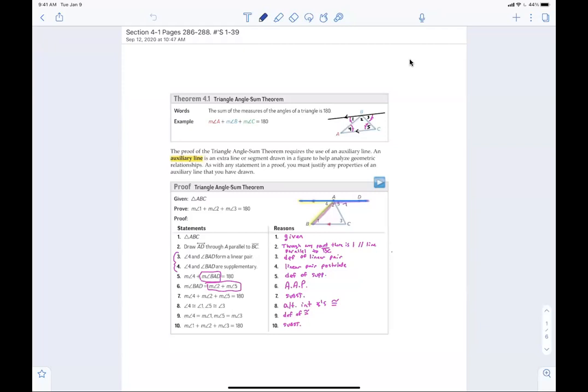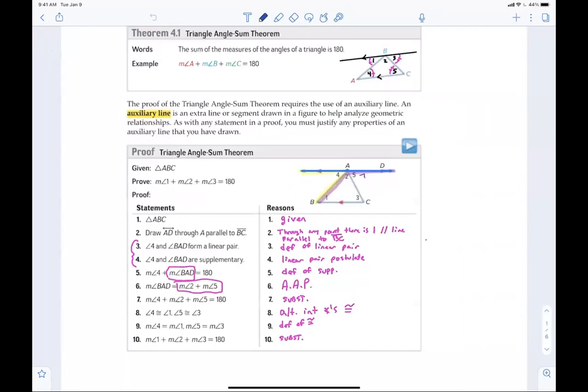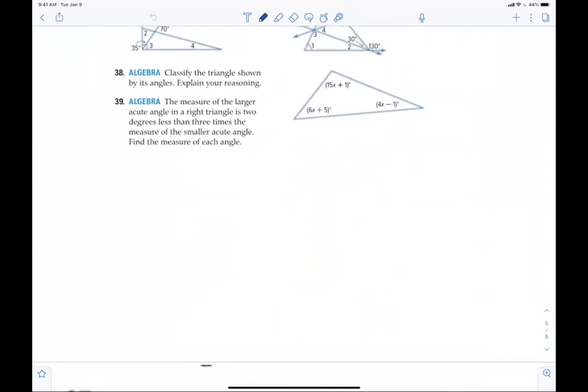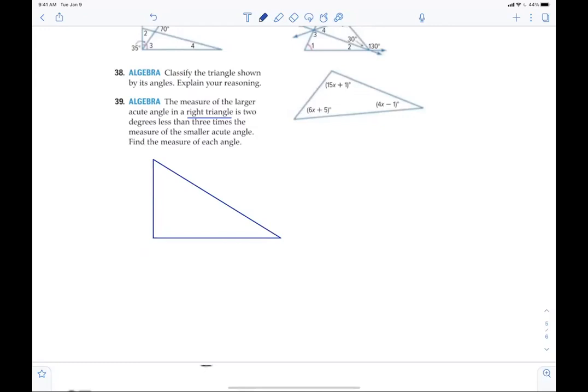Some of you had a little bit of issue, so let's fix that real quick. Let me look at 39. So what do the two acute angles always add up to? 90. Why do they add up to 90? Because it's a right triangle. If this angle is 90 degrees and they add up to 180, then these two angles have to add up to 90.